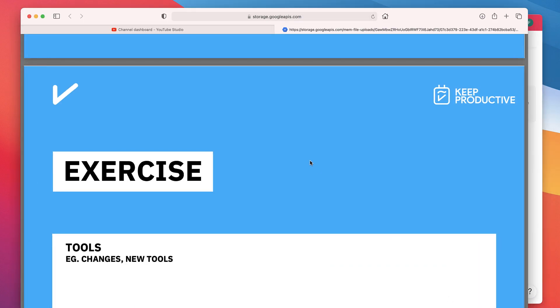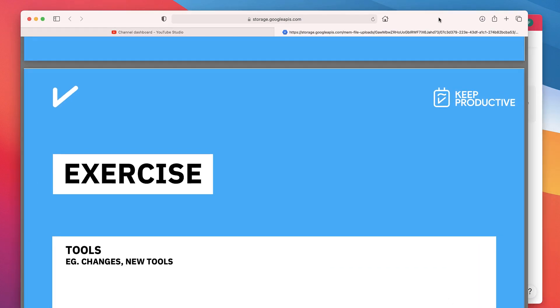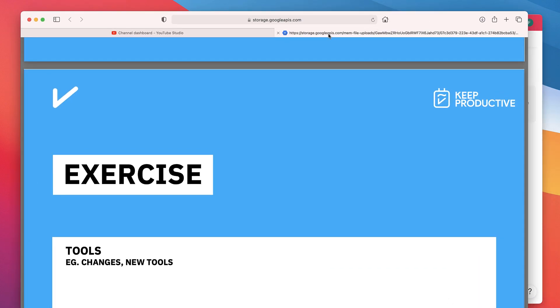This is actually stored in Google APIs, which I believe is the equivalent to Amazon AWS but Google's version of that.